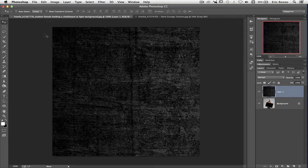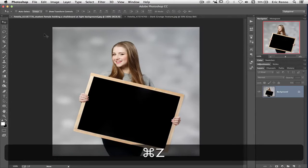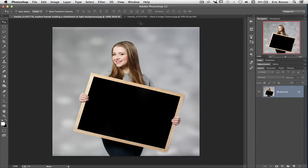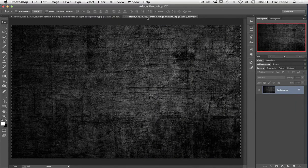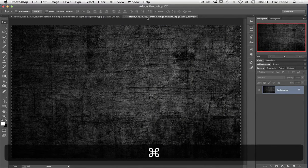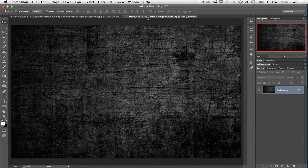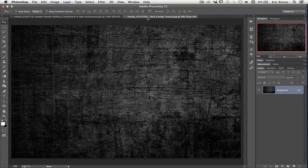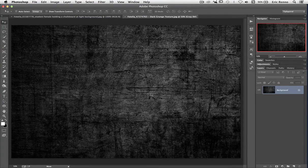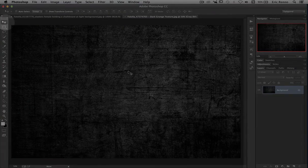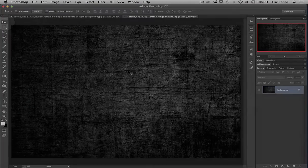I'm going to Control or Command Z to undo that and go back to my dark grunge texture. And Command or Control D to deselect so those marching ants disappear. I bring my Move tool, which I've selected from the toolbar, onto the layer and then just click down.